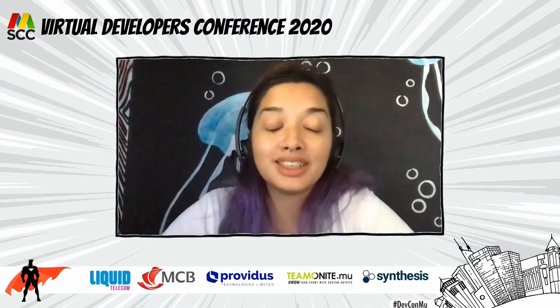Hey everyone, I'm back and I'm alone because my co-host is going to be presenting soon, so I'm going to let Vidush and Neha do their thing. See you soon.